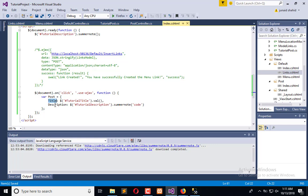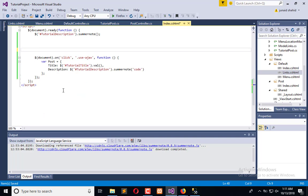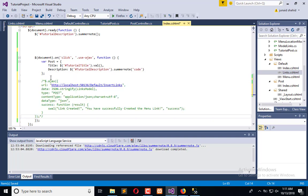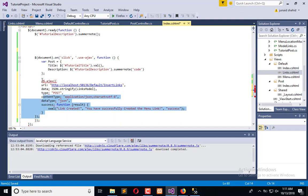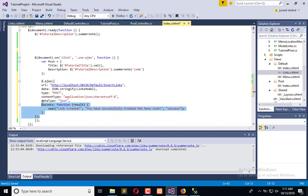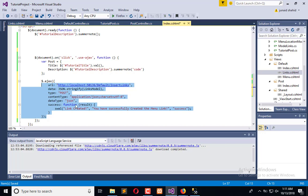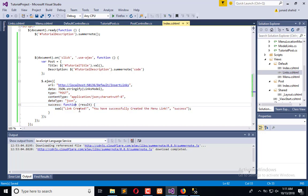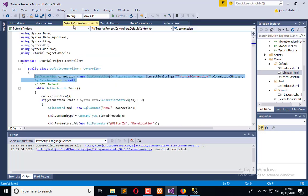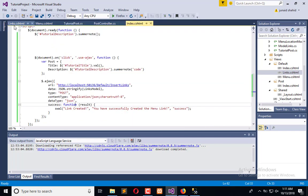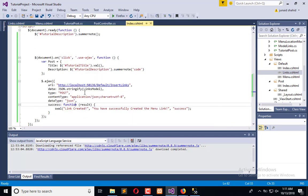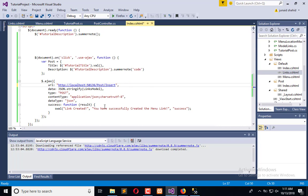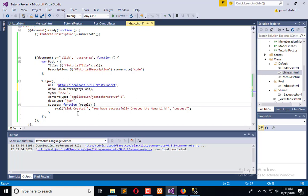Now we need to process this model in Ajax call. So now I will use my post controller insert. Here is the name of the controller which is post, and I am sending post there.